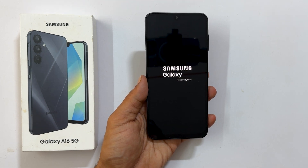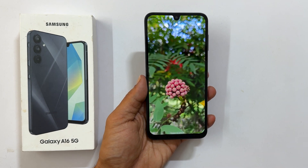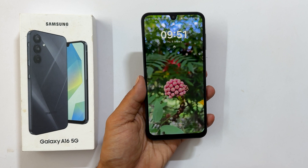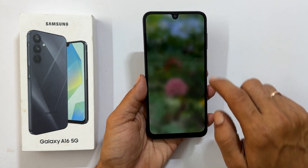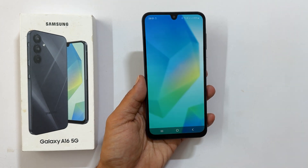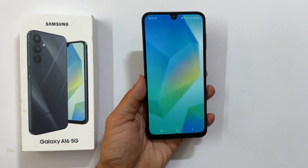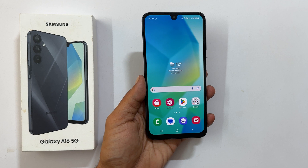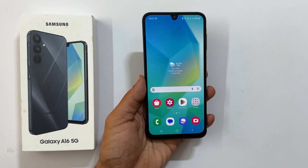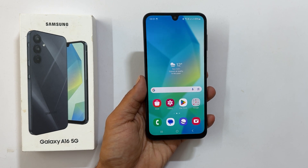That's it for this video on how to wipe cache partition on Samsung Galaxy A16 using Android recovery mode. Thank you for watching. For more tips and tricks videos, please subscribe to the channel.